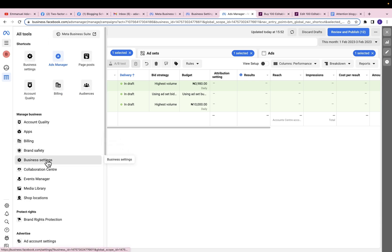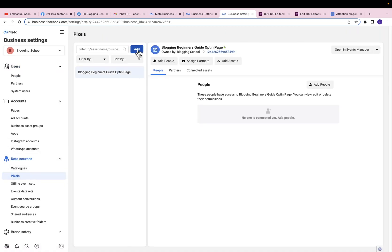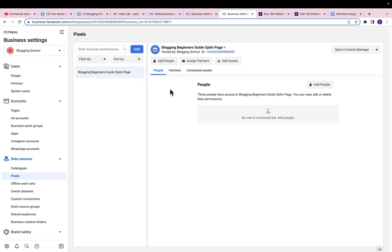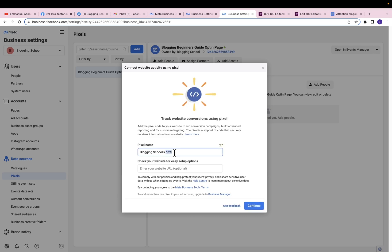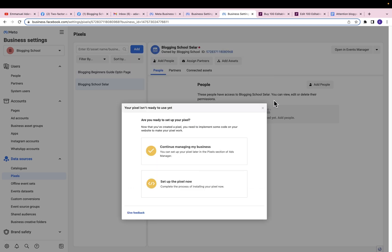Come over to Business Settings, then come over to Data Sources, click on Pixels, then click on Add to create a new pixel. Remember, don't use one pixel for multiple websites because you can mix things up and your pixels won't report accurately. Create a new pixel for each of your different websites. Go ahead and click Add, then give this pixel a name — I'll name it 'Blogging School Sellfy' — then click Continue.